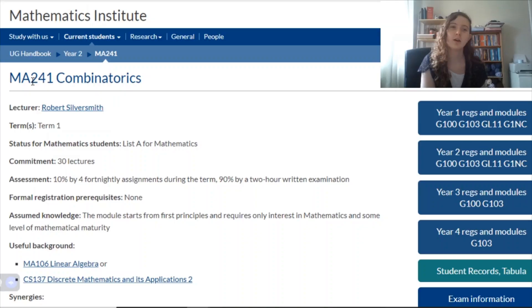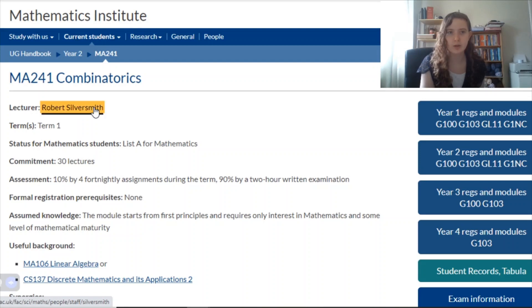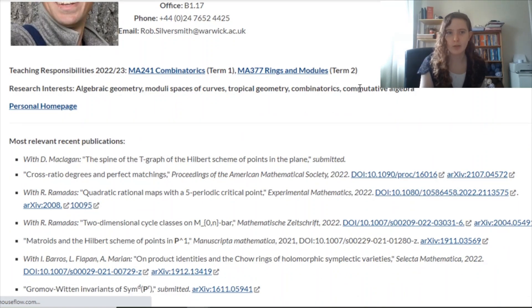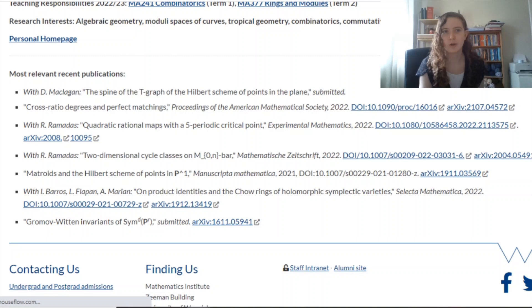Probably one of the most useful resources is the actual webpage for each module itself. As a prospective student or someone not currently studying that module, you probably won't have access to Moodle where a lot of the key information lives, but you'll get more than enough information just on the handbook webpage. Here's an example — the webpages for most modules are going to look very similar. First of all, the information you get is the lecturer, and you can also get a link to what that lecturer is actually up to, so if you want to contact them or see what other modules they're teaching, that's right there for you.